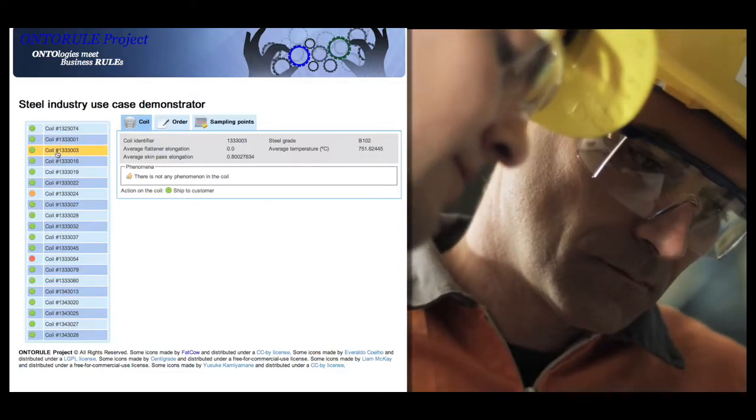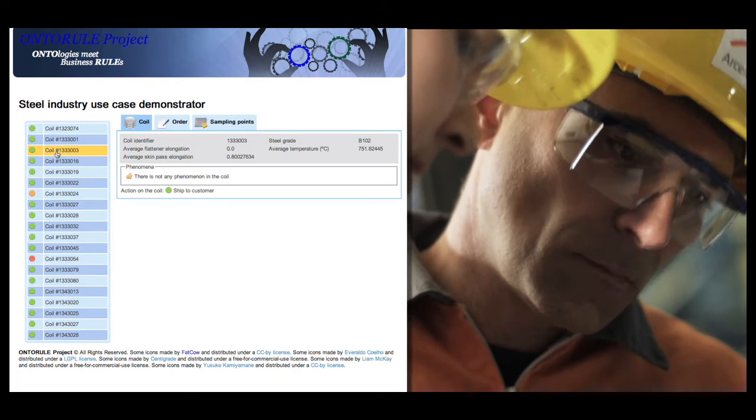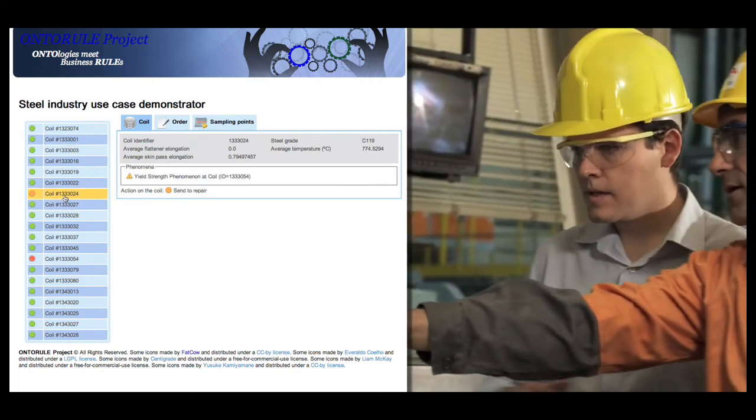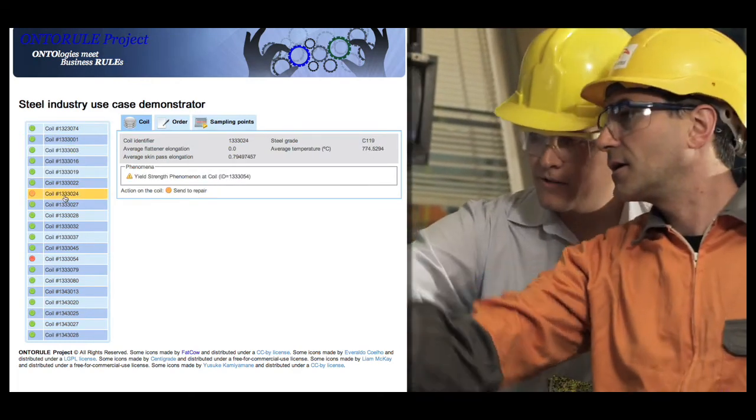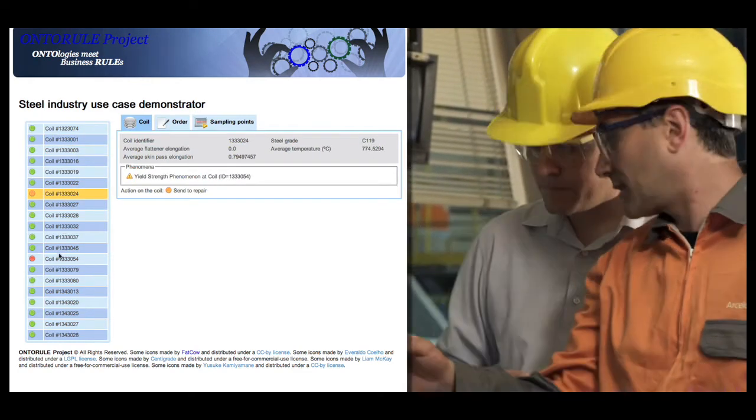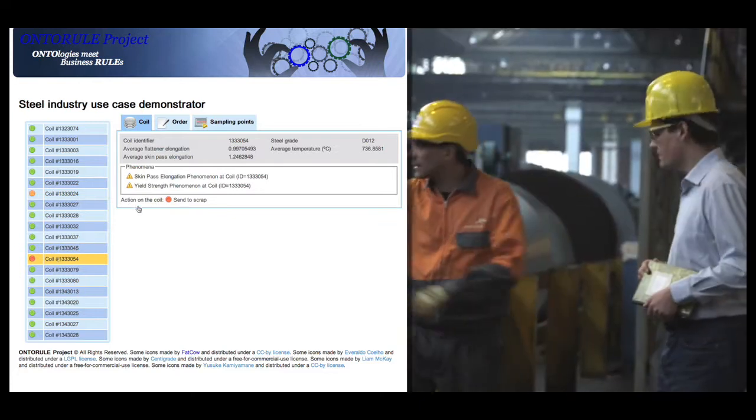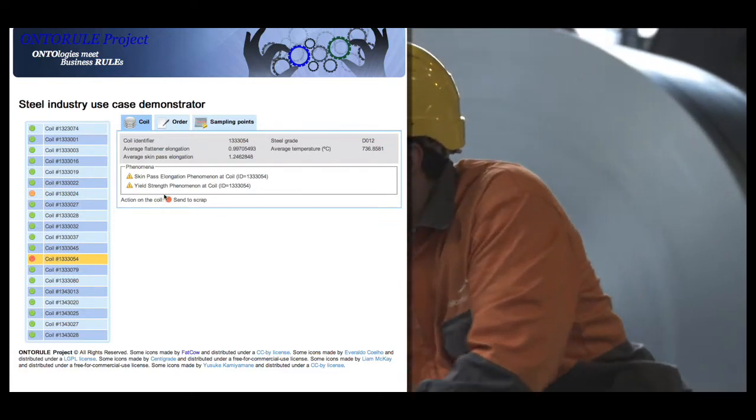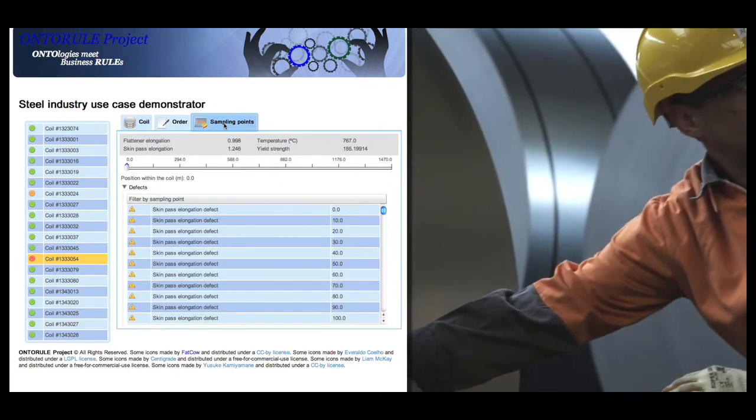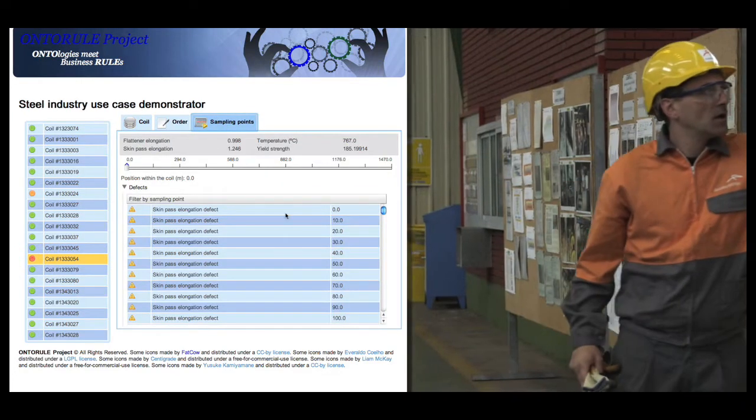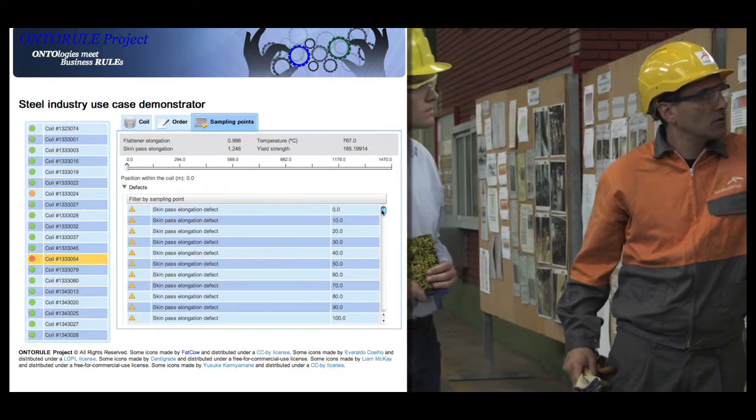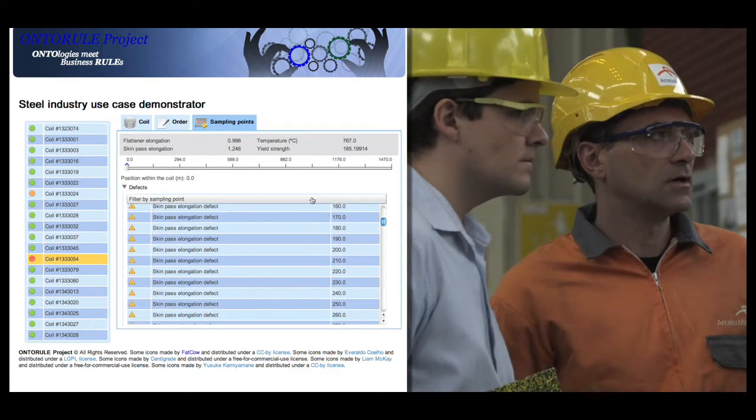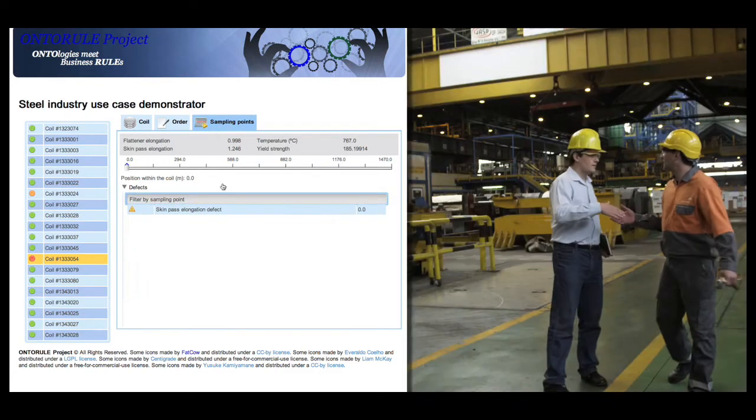The On2Rule demonstrator in the steel industry automates the quality assurance at the end of the galvanization line. It uses the relevant concepts of the domain, such as coil and defect. A set of rules react to the information coming from the sensors on the production line.